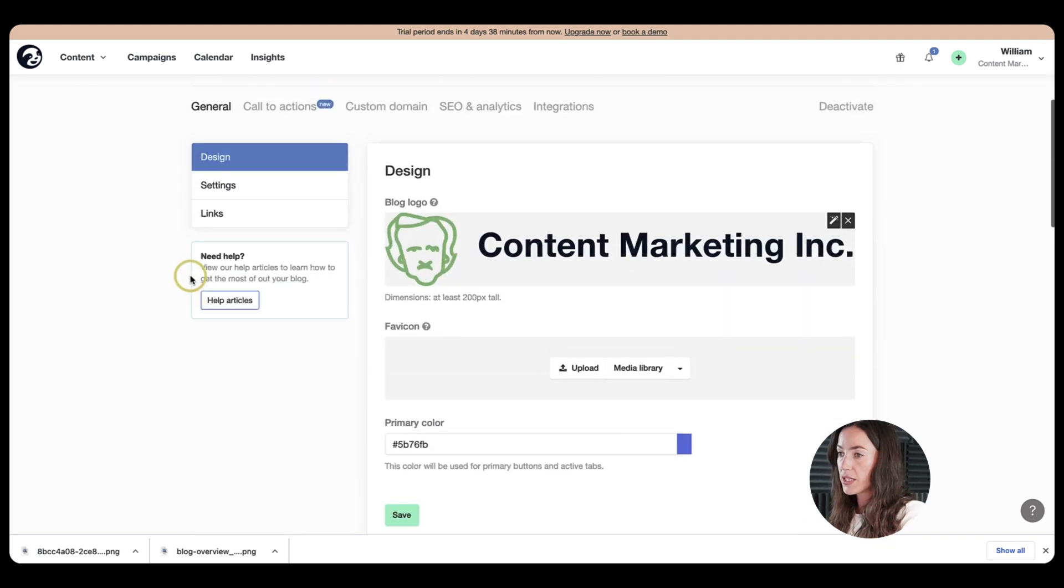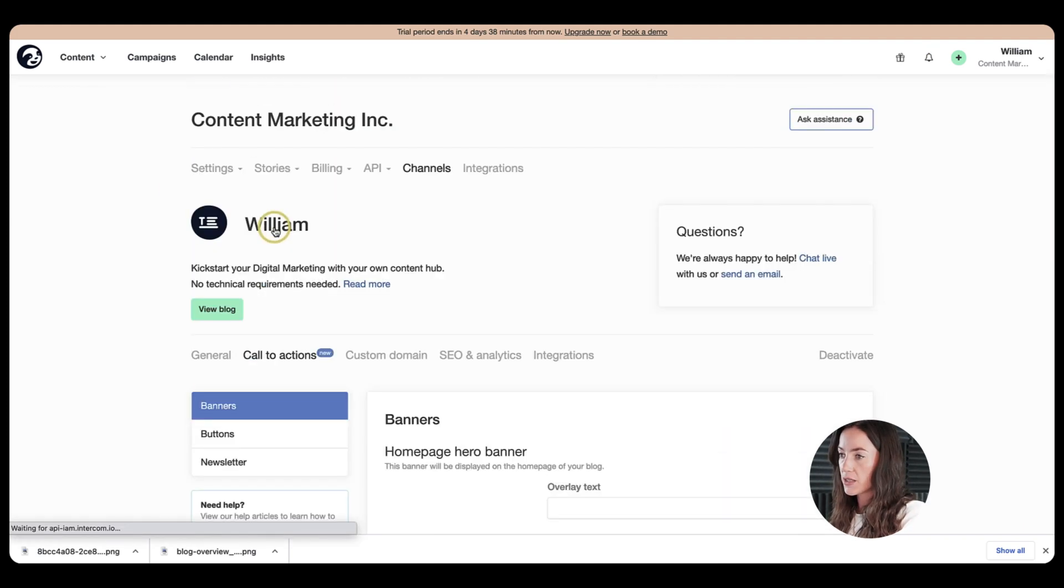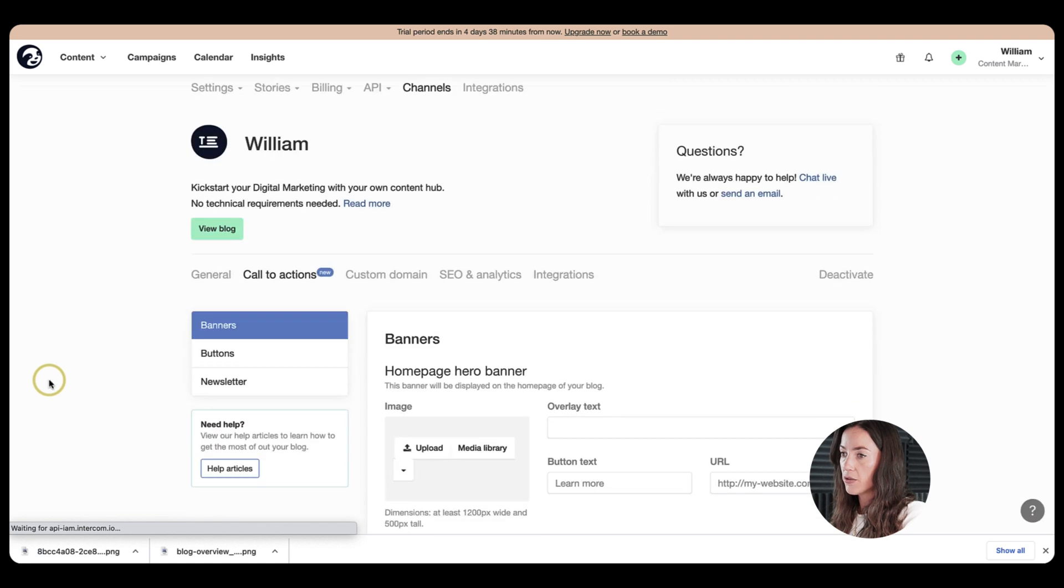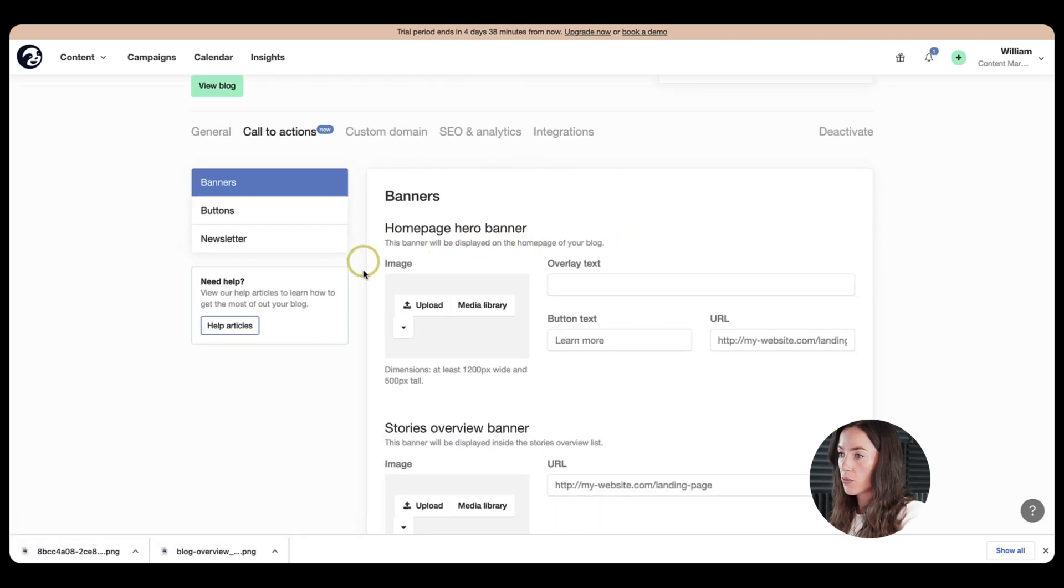So it's pretty clear and simple. Next, let's go to the call to actions here. Then you can upload some banners. So this is a hero banner on top, which you can upload, you can put some overlay text in here,